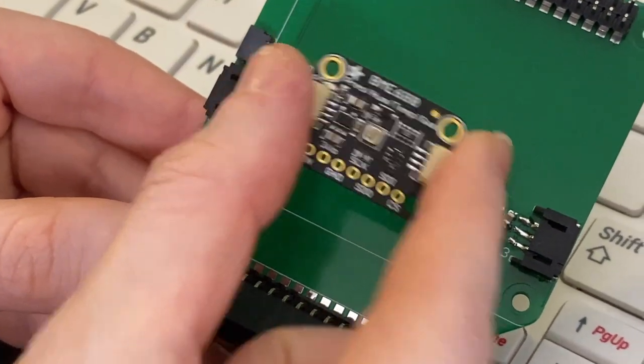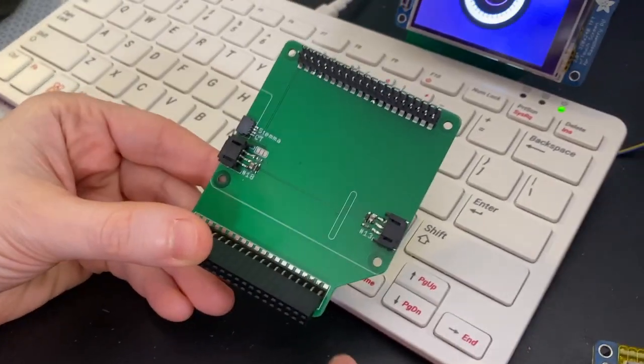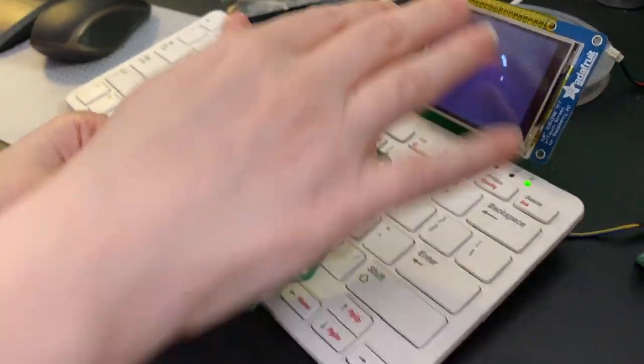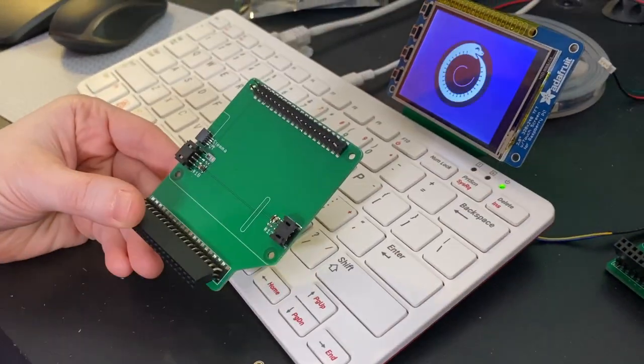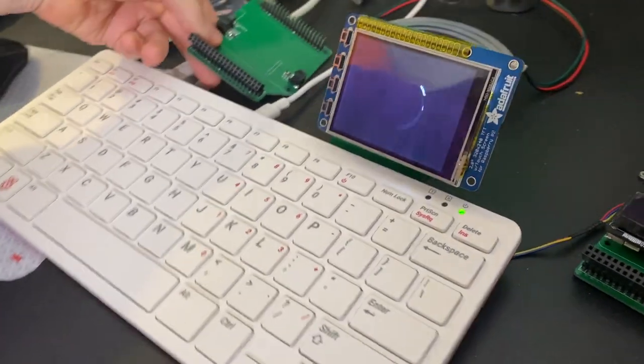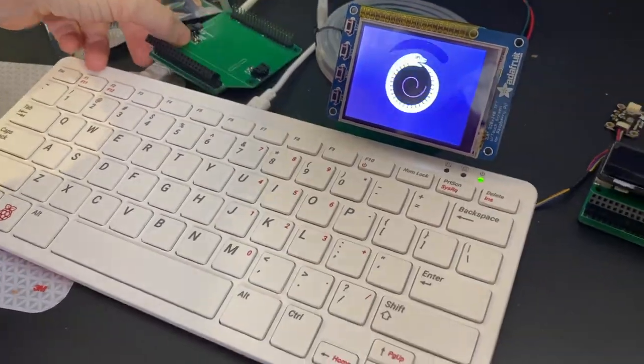So you can add sensors of all sorts, capacitive touch, whatever, and maybe even have a display as well. This is what I'm hacking on this fine evening.